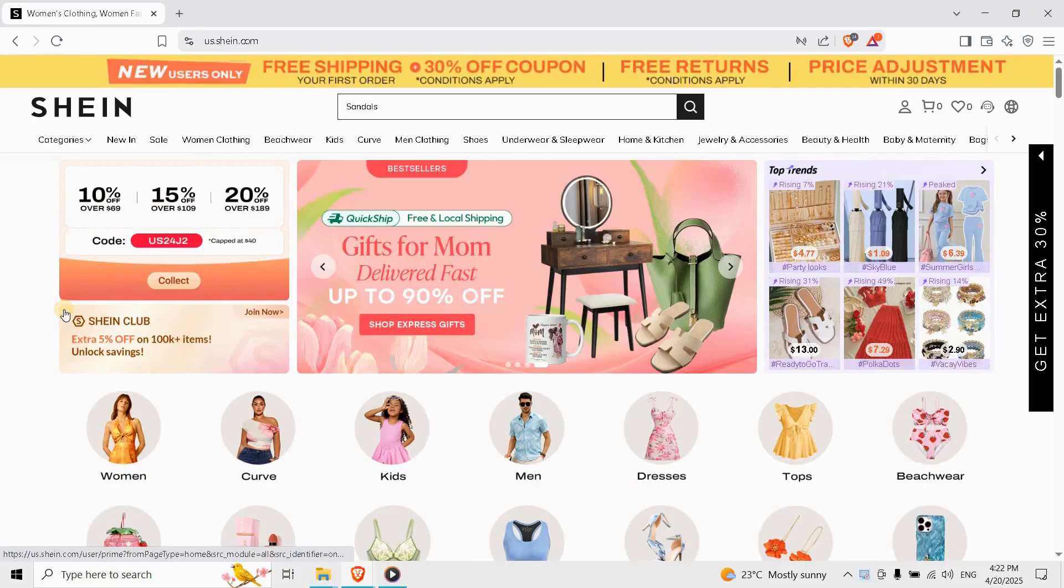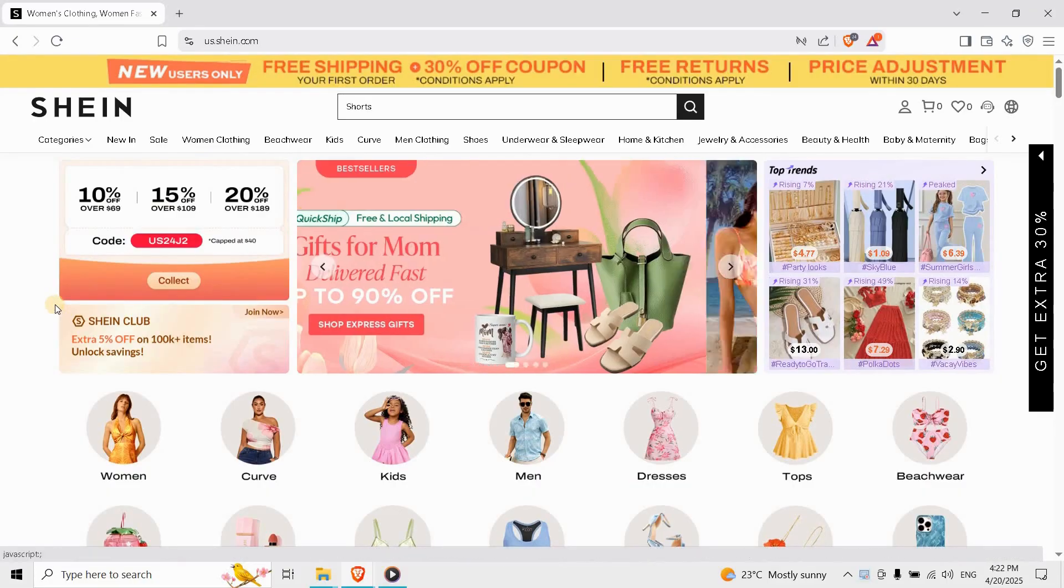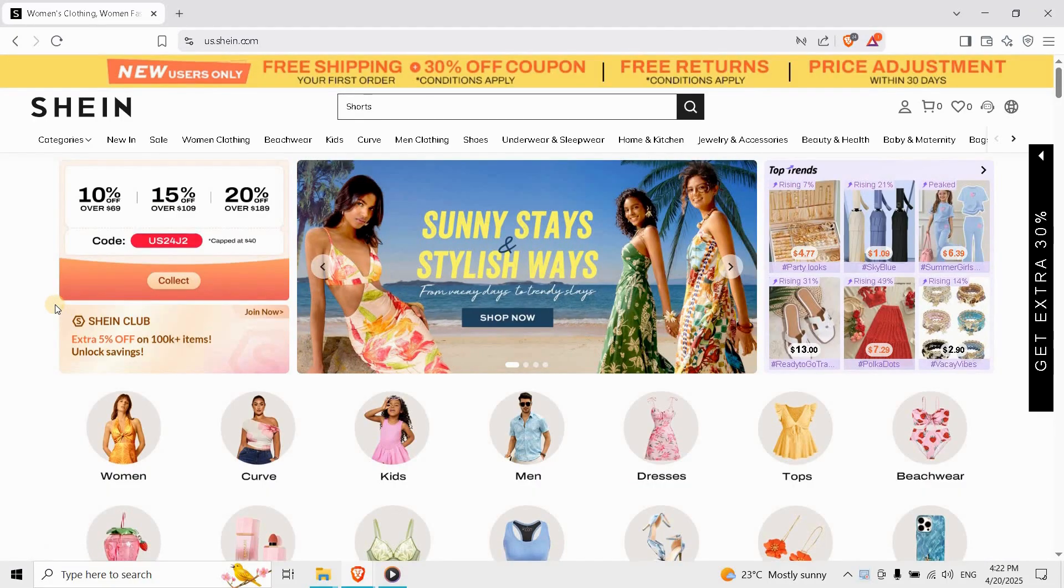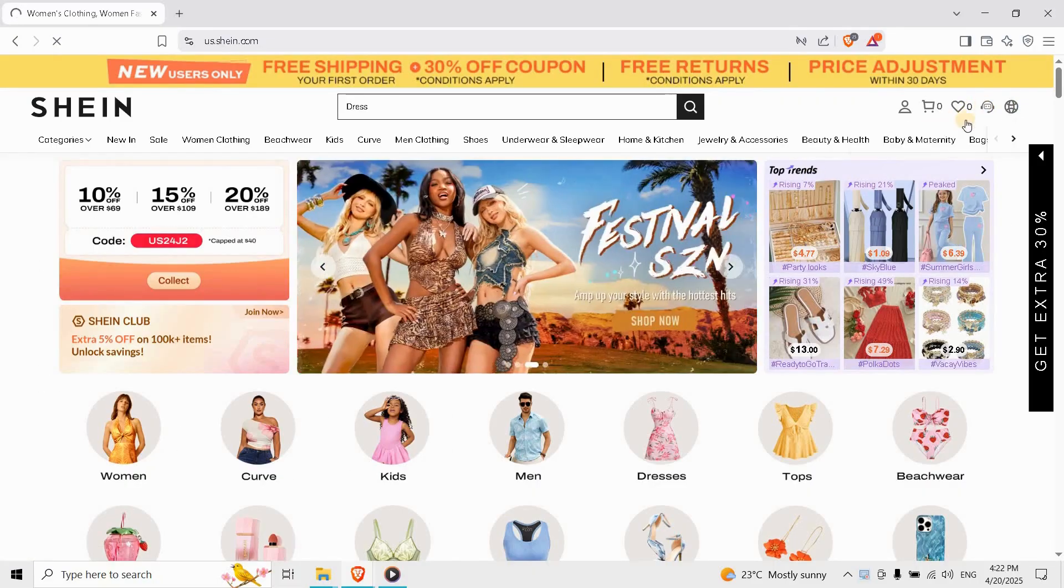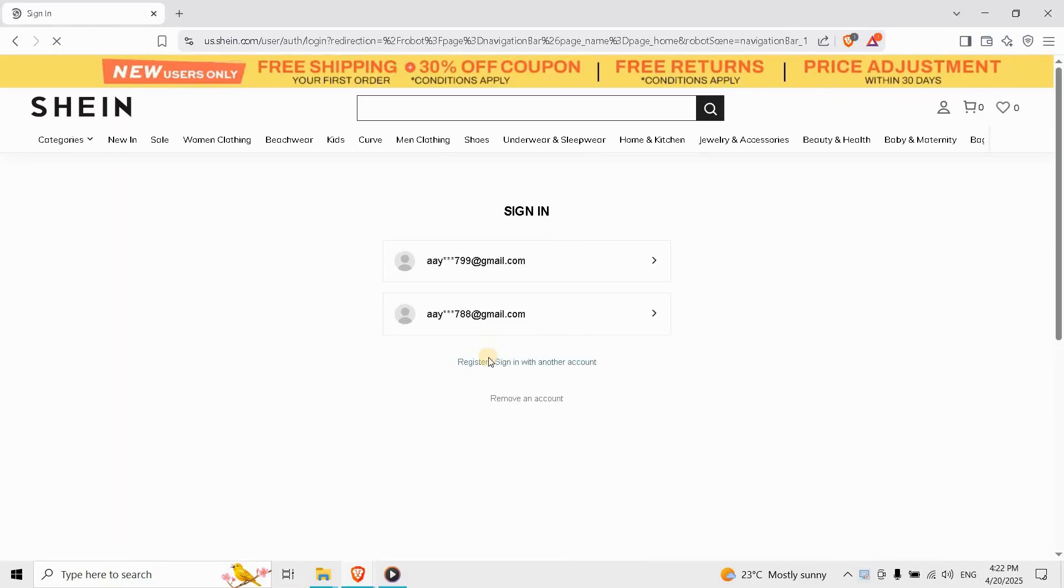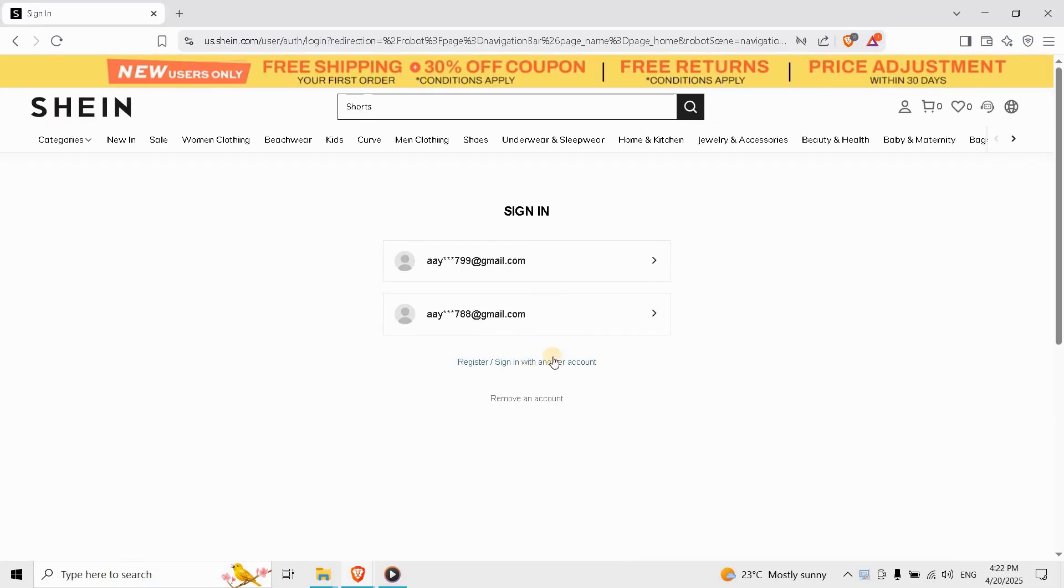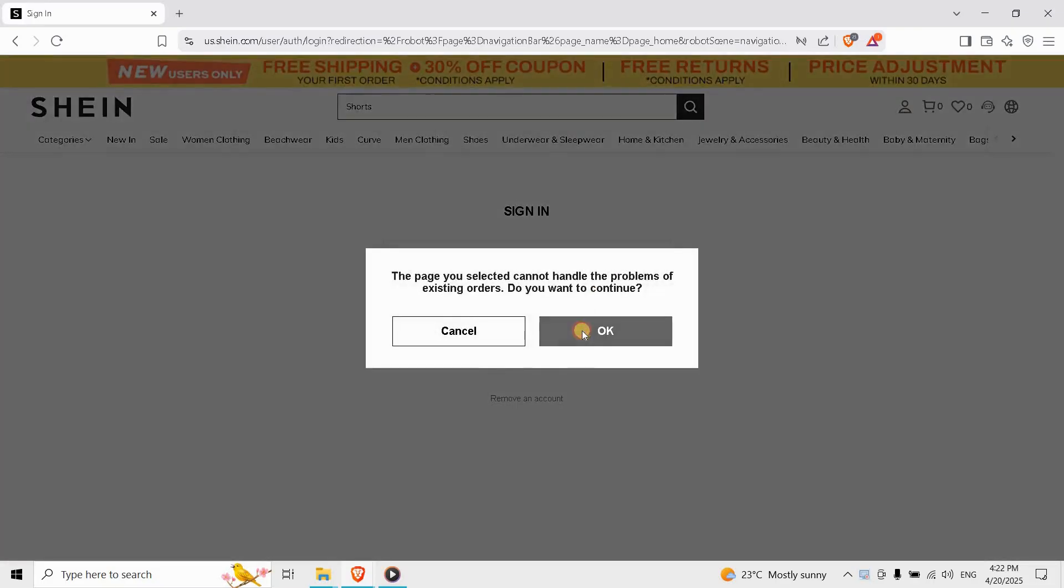On the login screen, tap forgot password and enter your email address. Check the inbox and spam folder for the reset link. Resetting your password can often unfreeze your account instantly.